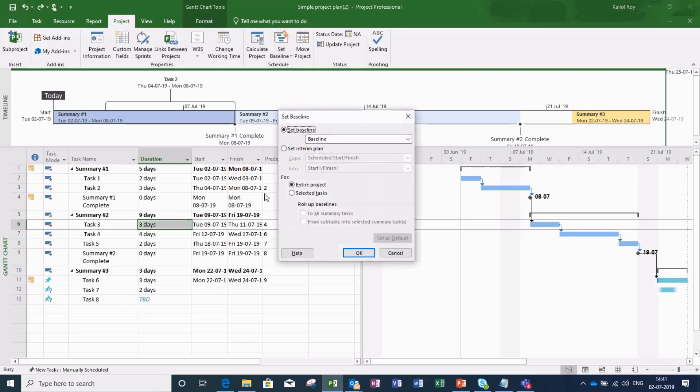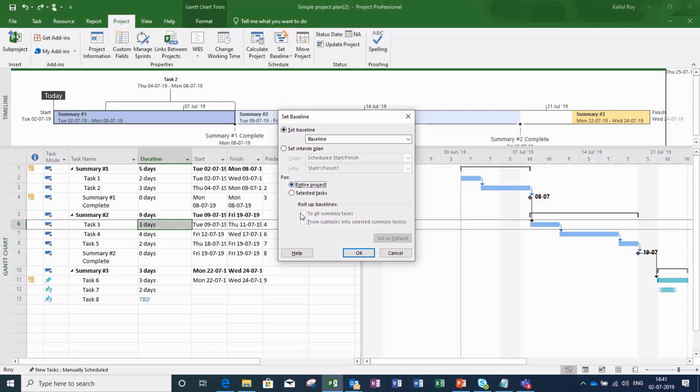You can see here the options appearing. I can select baseline for the entire project or any particular task selected. Here I am setting the baseline for the entire project.